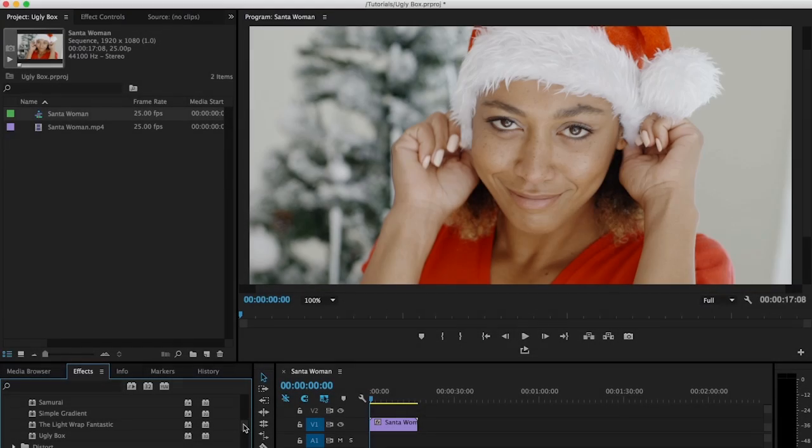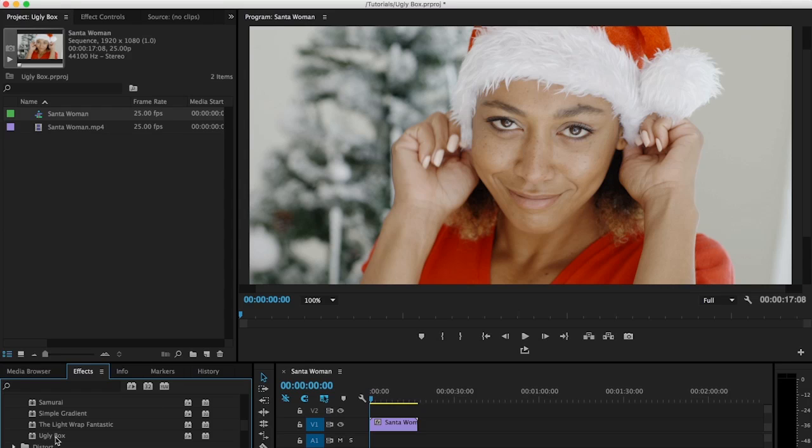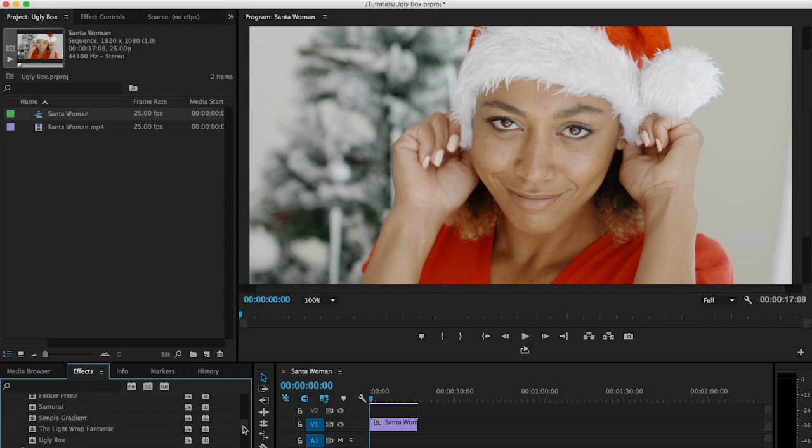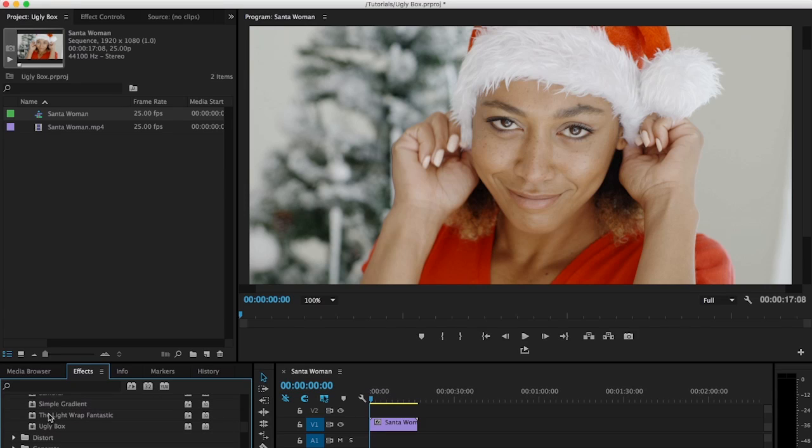Alright so as mentioned we're gonna take this unsuspecting Santa's elf and turn her into the Grinch. Now it's actually a pretty easy process. You just install the free Ugly Box filter and then you'll find that in your effects menu under the digital anarchy menu. And now we'll just grab Ugly Box and drag it onto our clip.